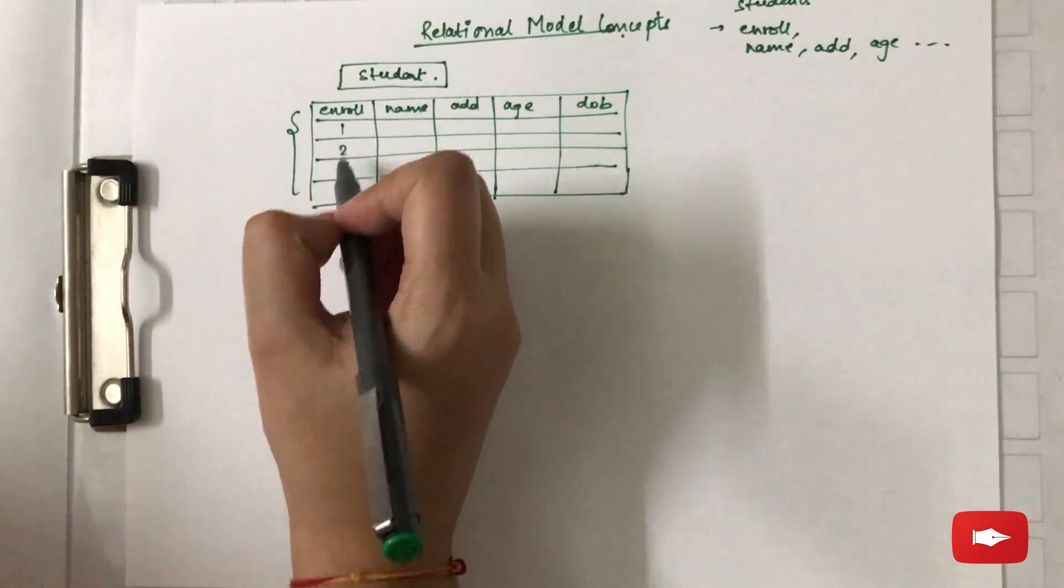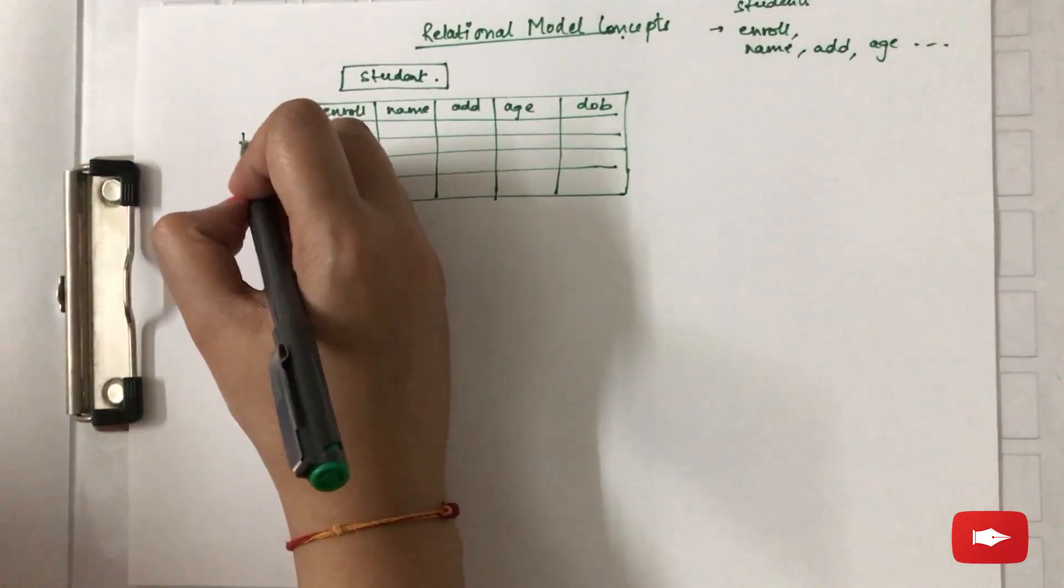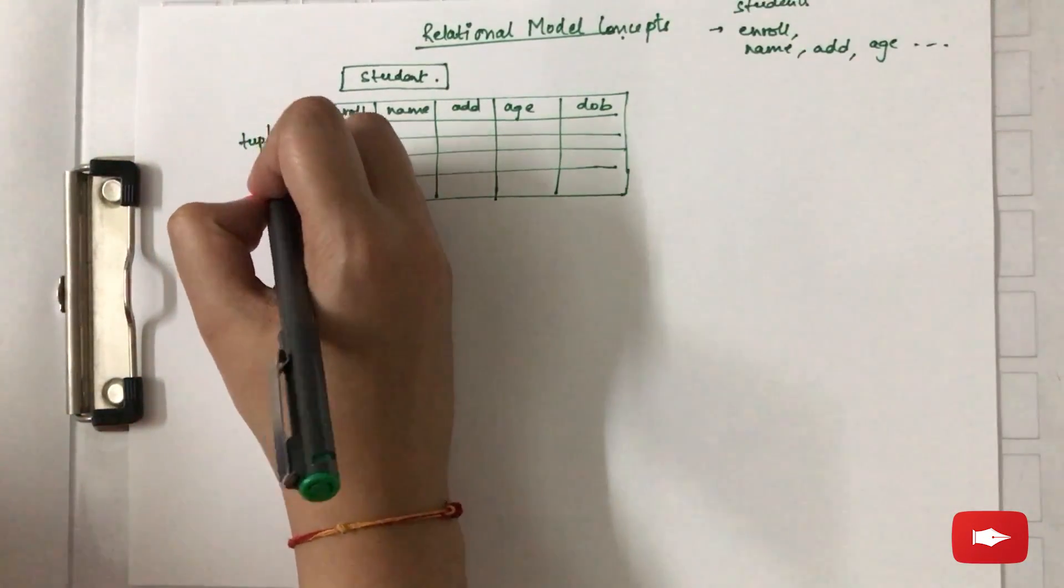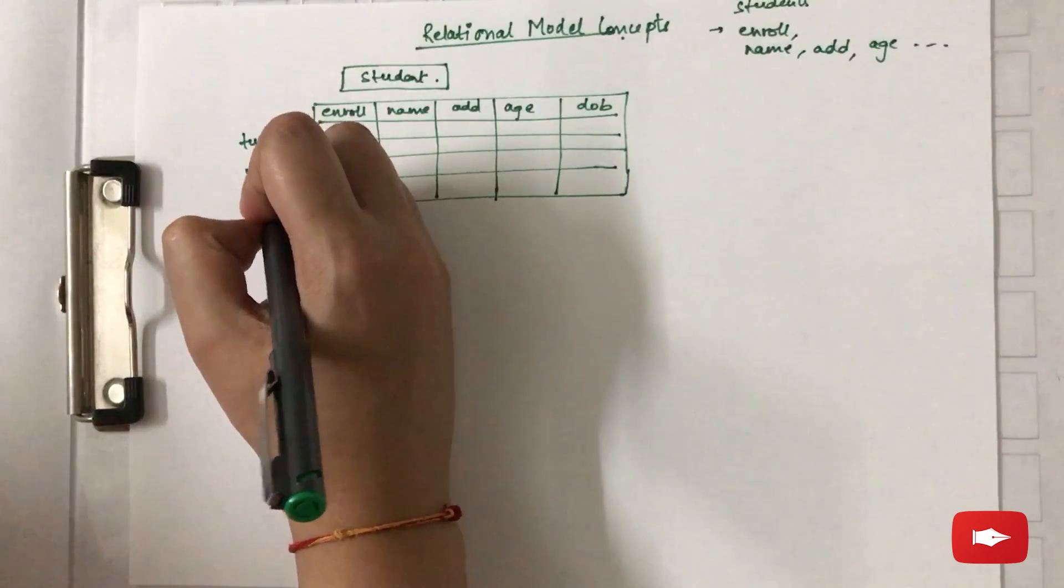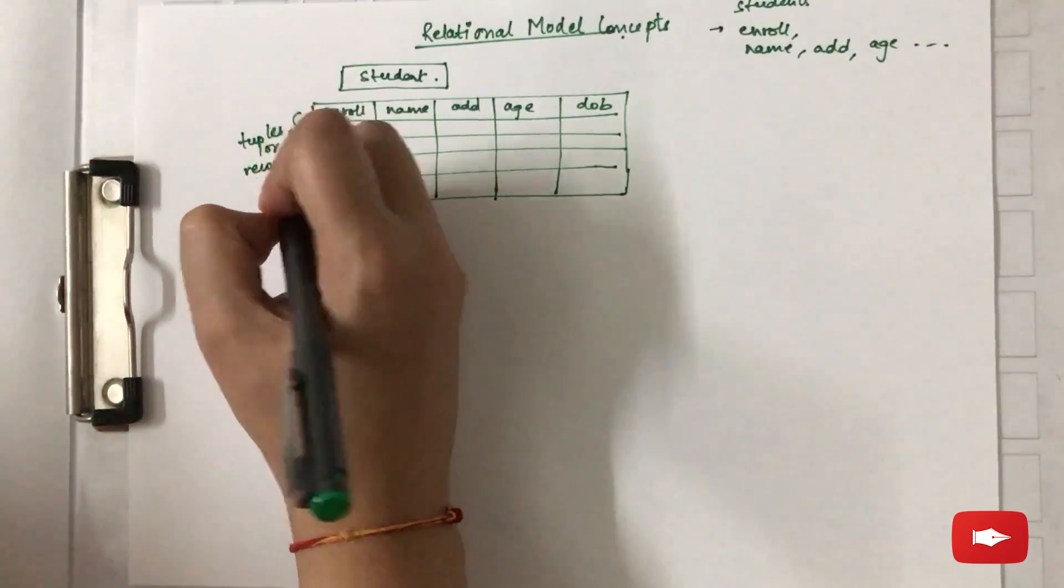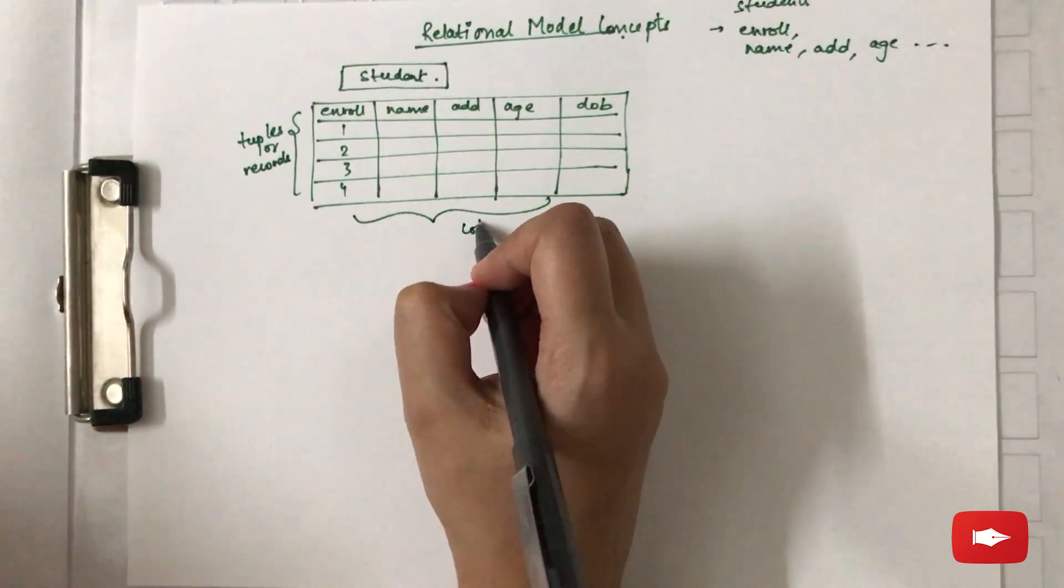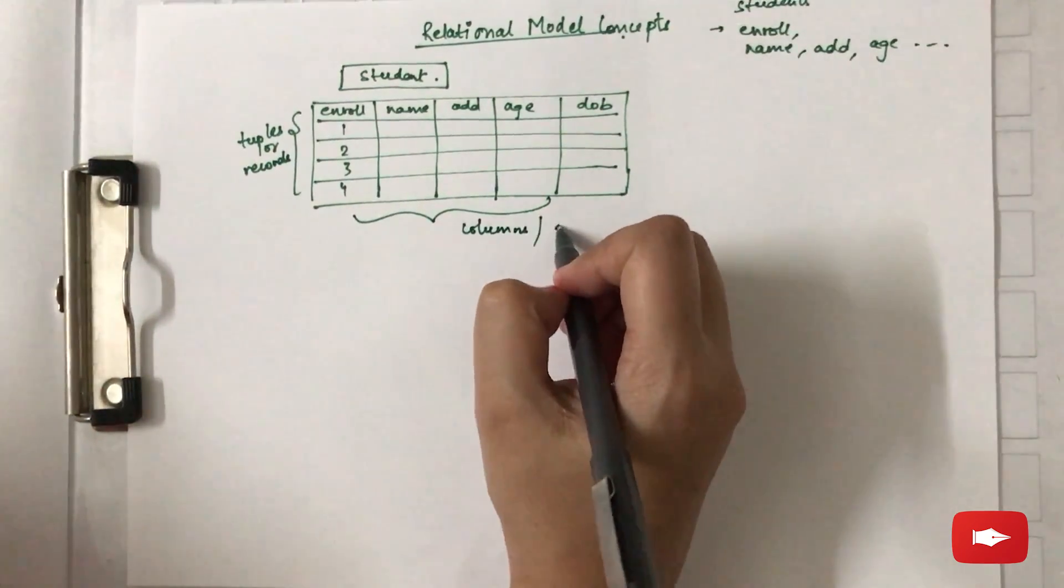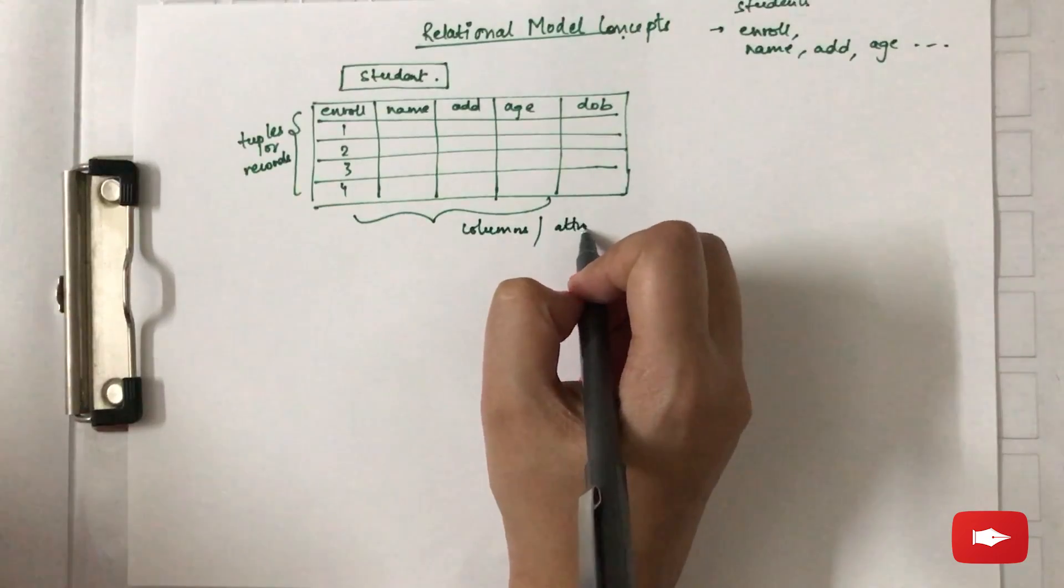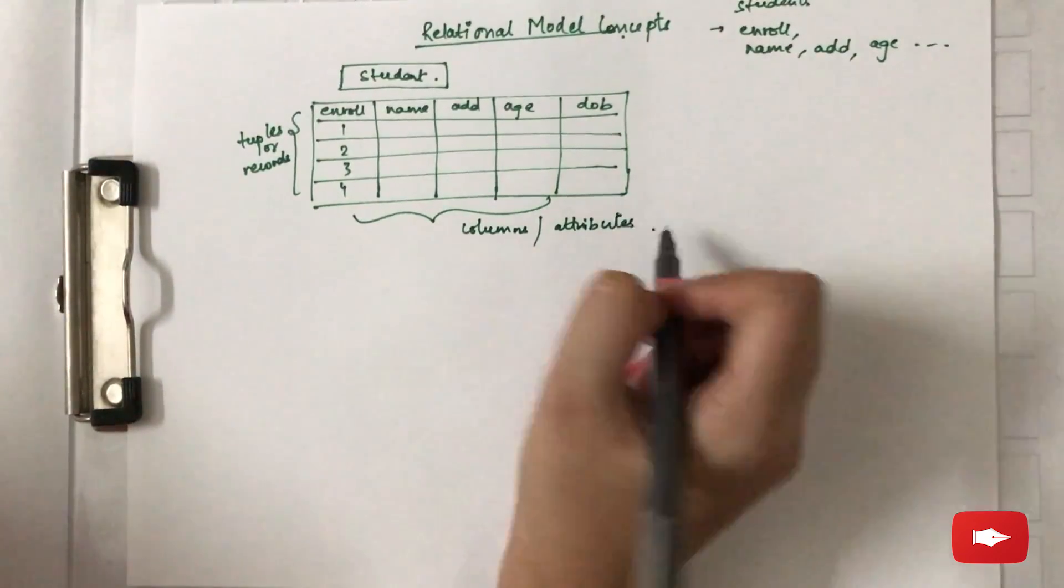Now the rows are known as tuples or records and these are your columns where the attributes are stored.